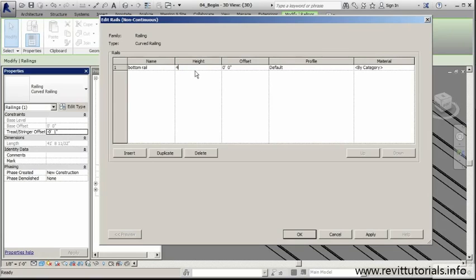My goal is to get that bottom rail to rest directly on top of my stringer so that we can connect the balusters and the rest of the system to the stringer.